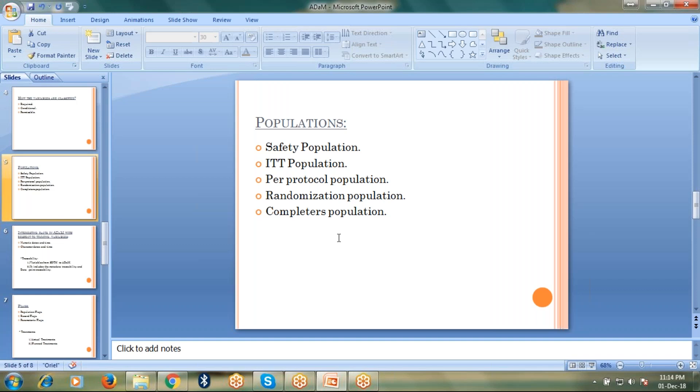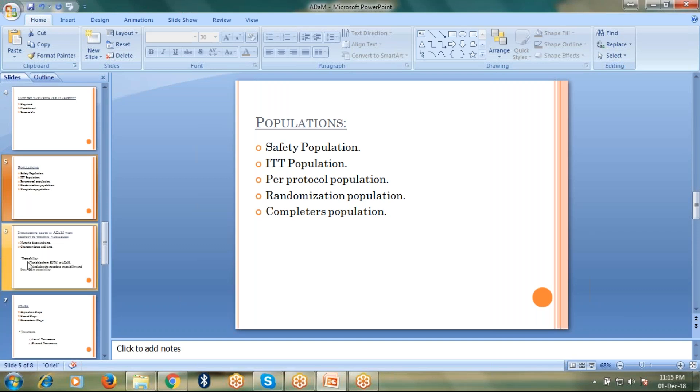The subjects who got randomized and have completed 80% of the study treatment without any major protocol deviation come under per protocol population. What is the randomization population? From the name itself, we can explain this randomization population. The population who got randomized comes under randomization population. And at last, we have the completers population. Those subjects who have completed the entire study come under completers population.